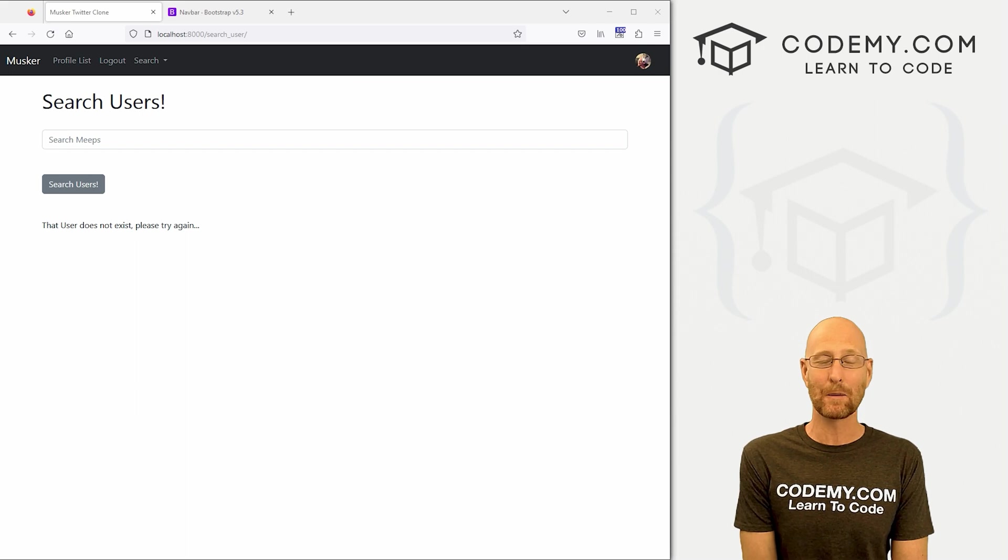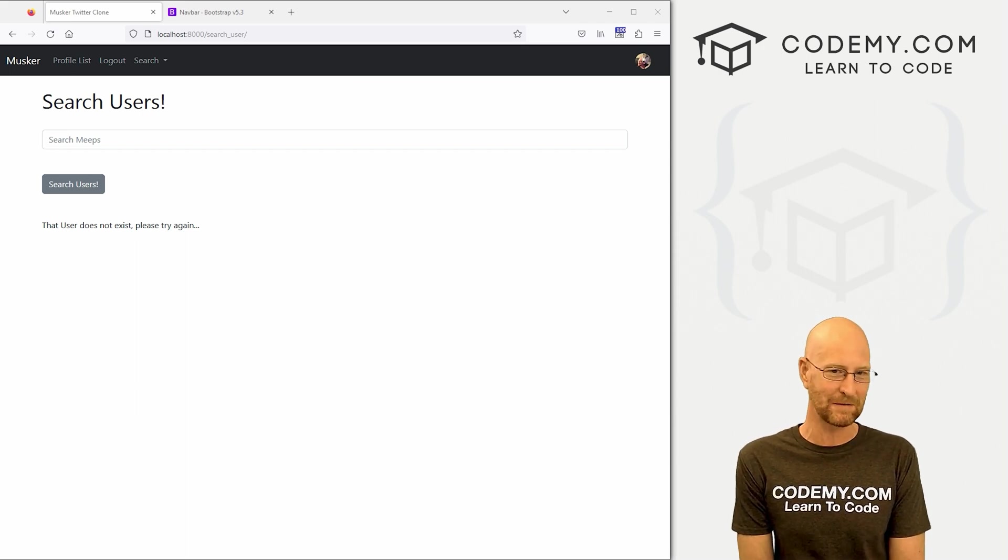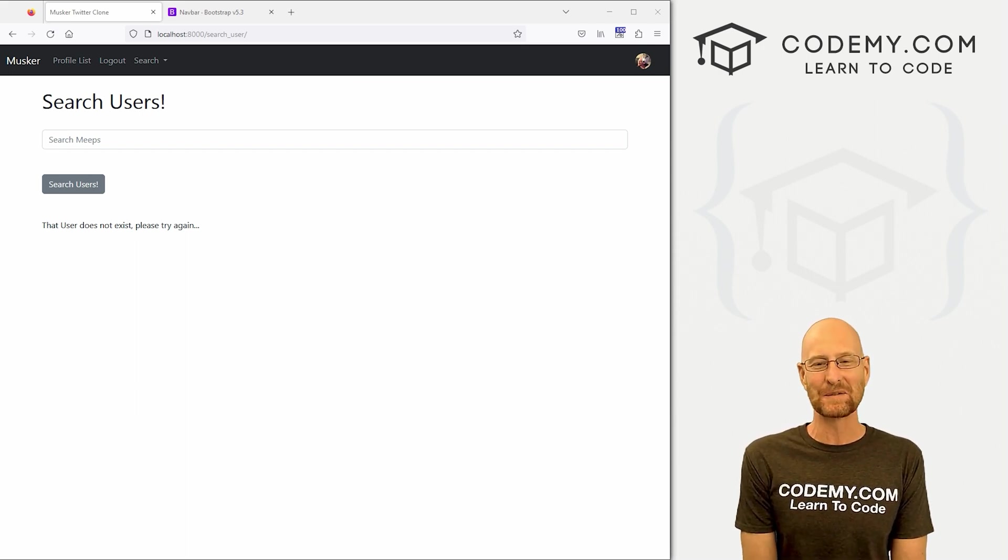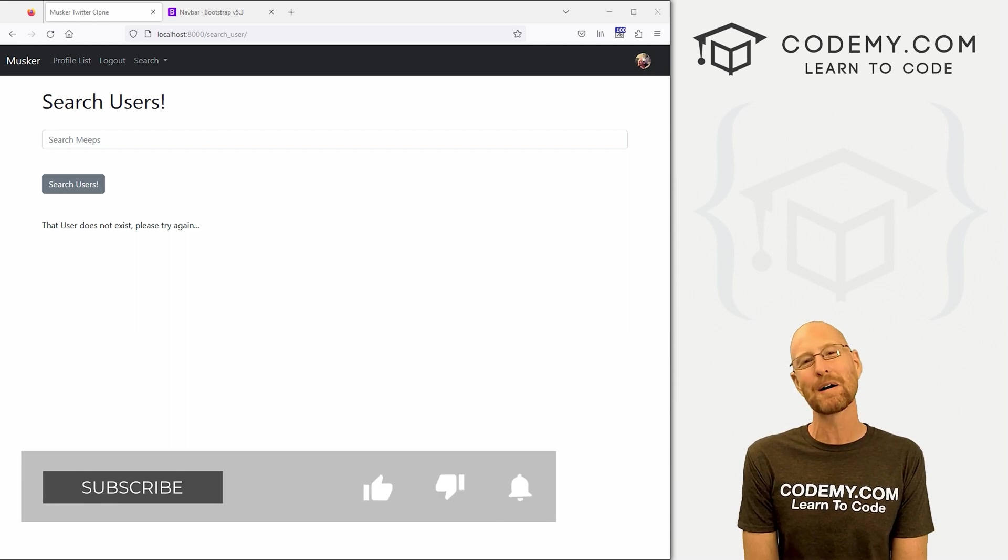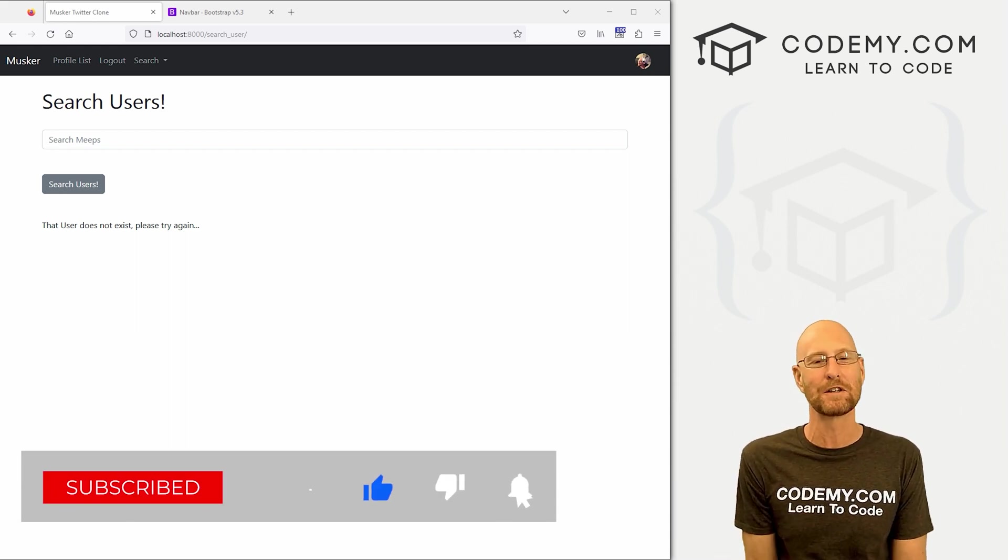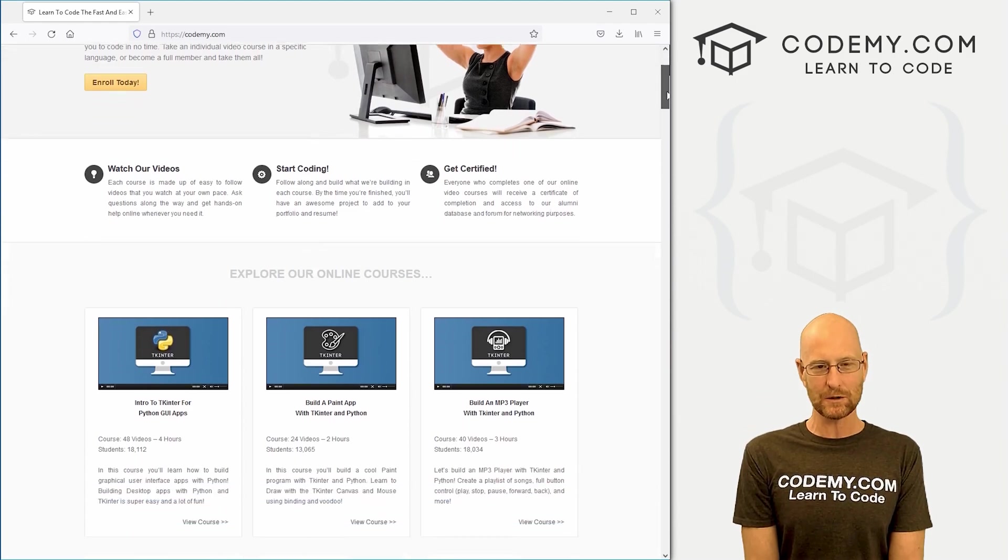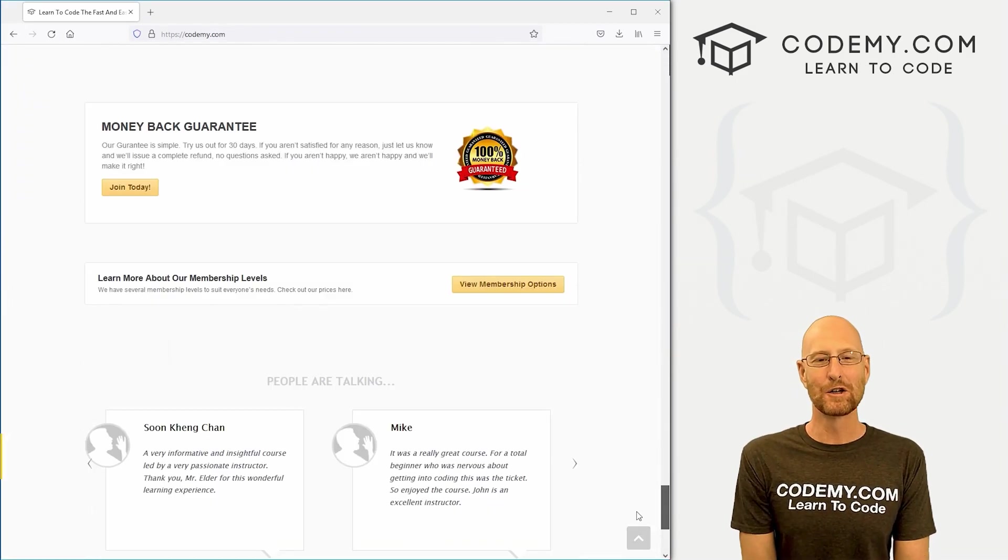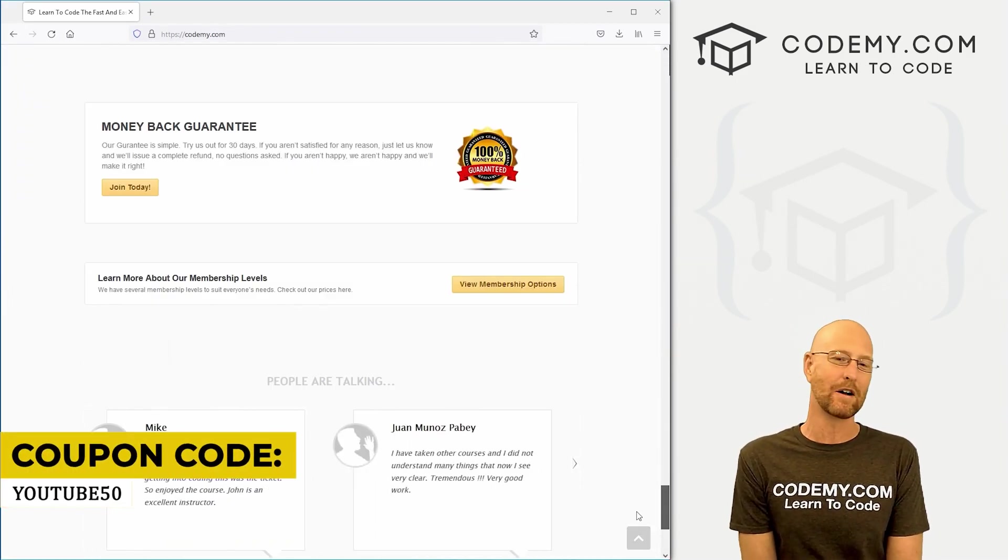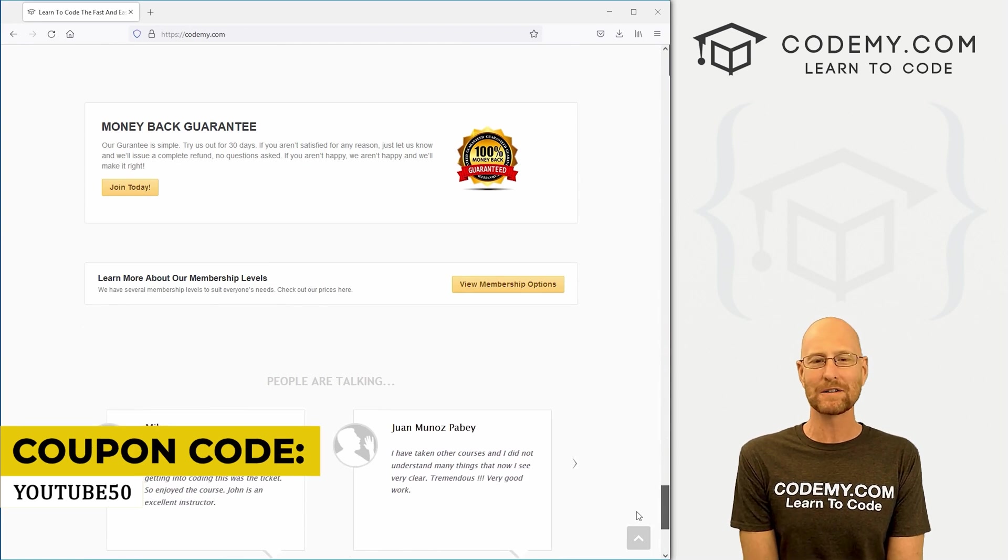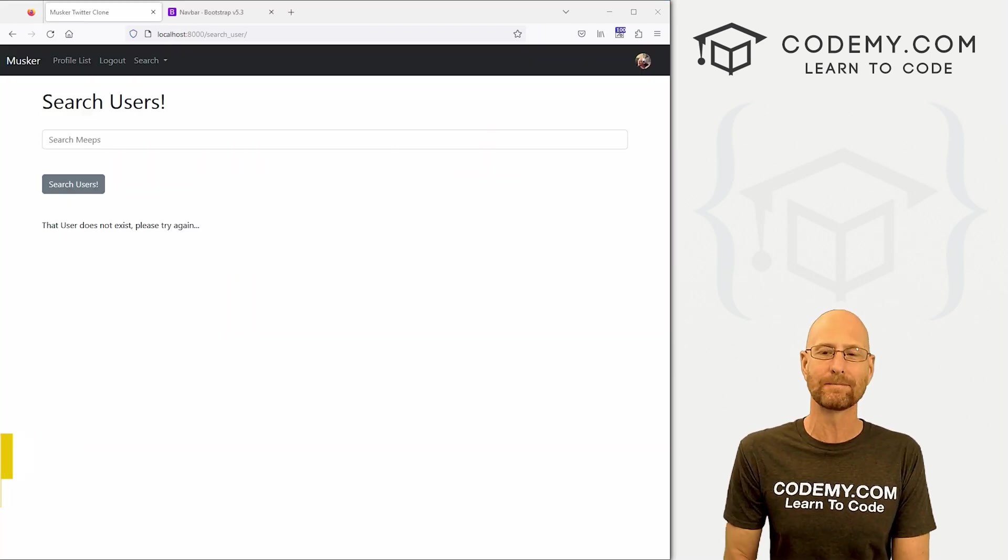All right guys, like I said, in this video we're going to fix the search user error from our last video. But before we get started, if you liked this video, want to see more like it, be sure to smash the like button below, subscribe to the channel, give me a thumbs up for the YouTube algorithm and check out Codemy.com. We have dozens of courses with thousands of videos that teach you to code. Use coupon code YouTube50 to get 50% off lifetime membership. It's all my courses, videos and books for one time fee, which is insanely cheap.